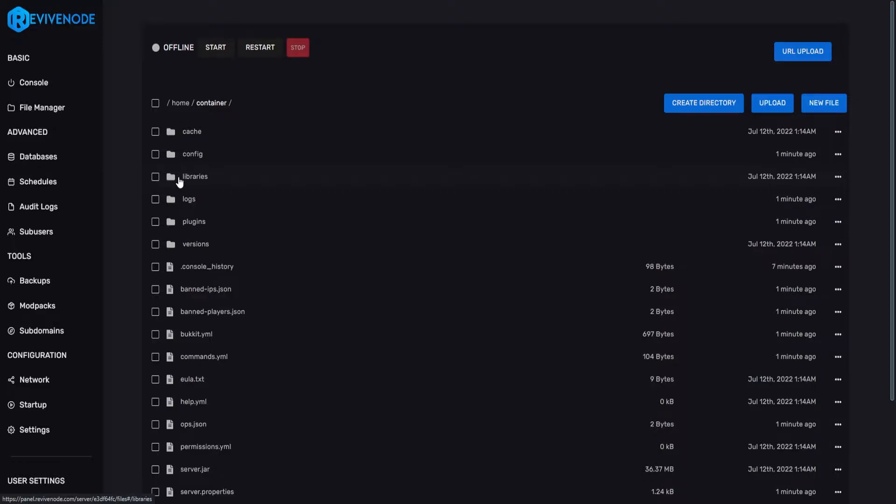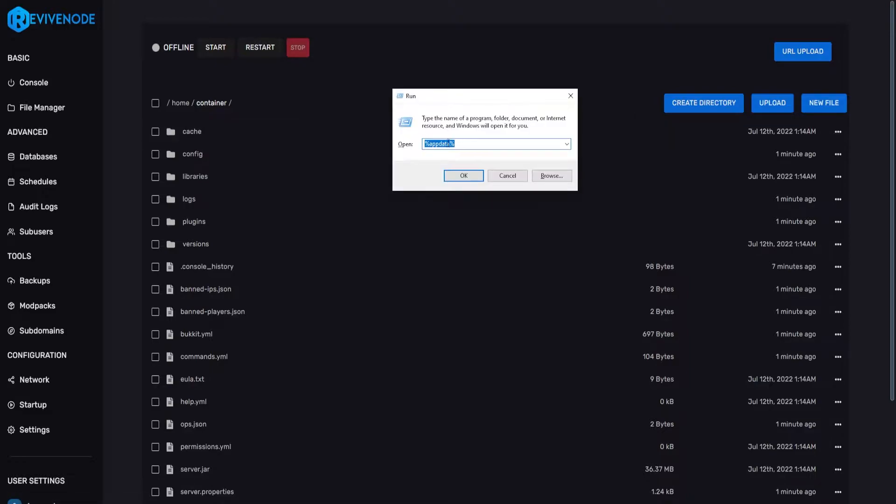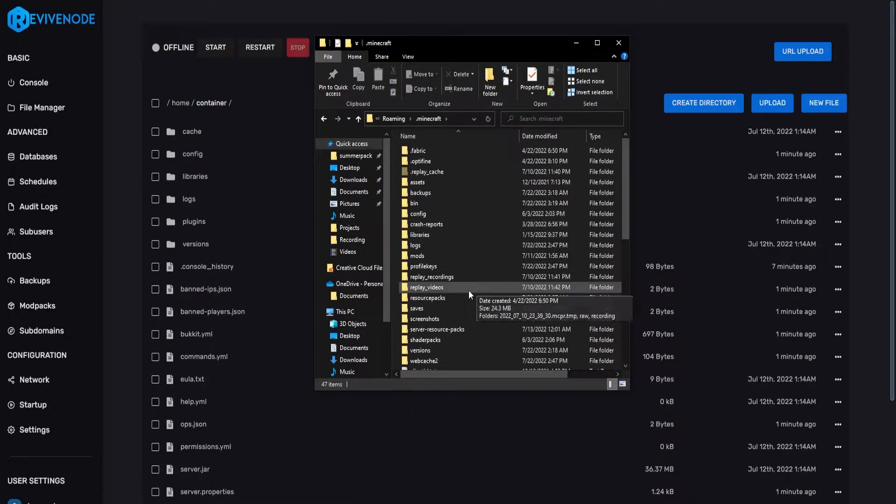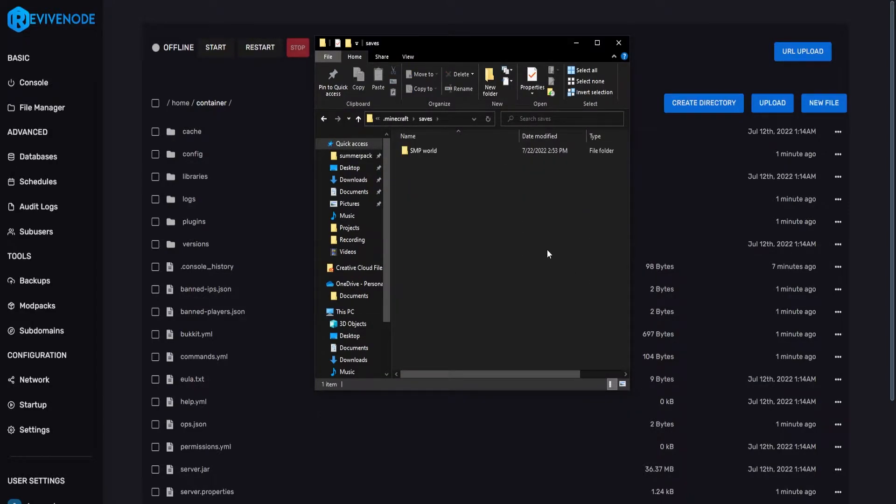And to do this, if you're on Windows, click Windows key and R, and it'll pop up with this box. Here you can type in %appdata% and then click OK. With that, you can go ahead and click on the .minecraft folder, go into your saves, and here you have your world.